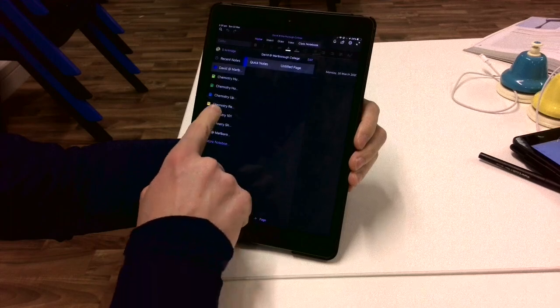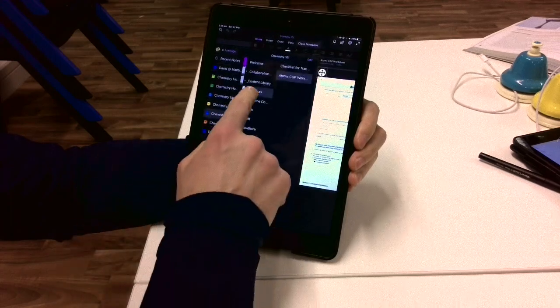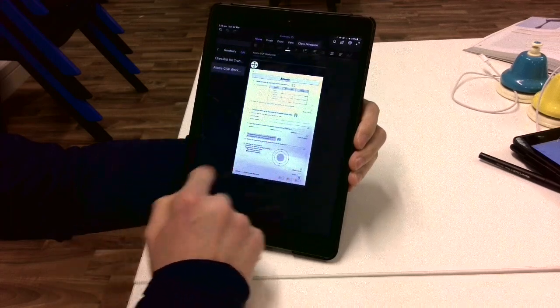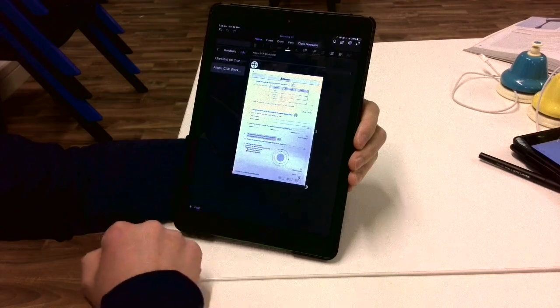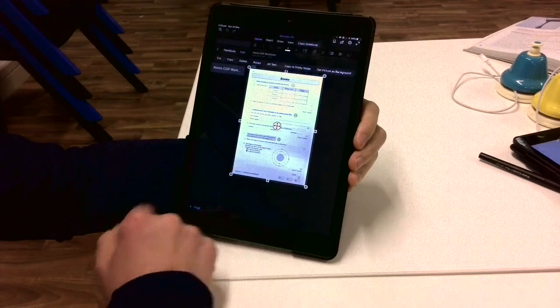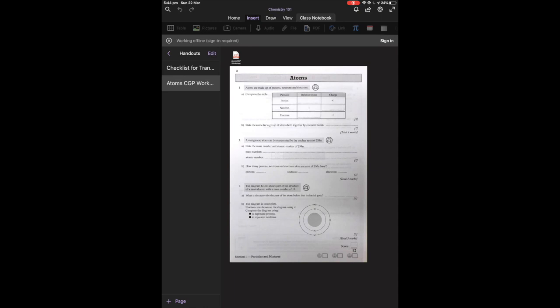So in the OneNote app that the pupils will use, they'll access the content library as shown here and select the work which is required for further manipulation.